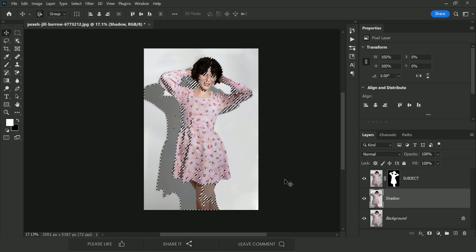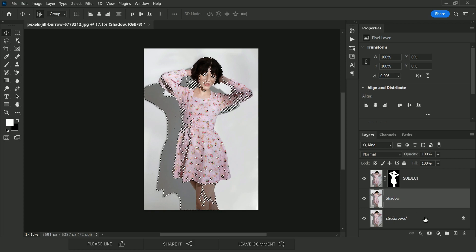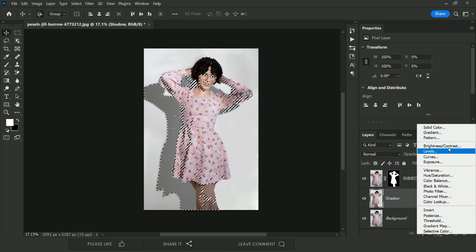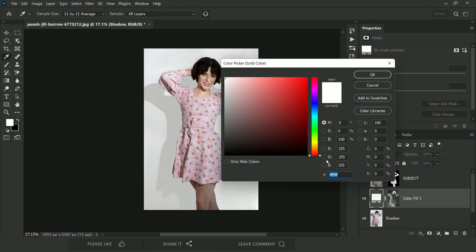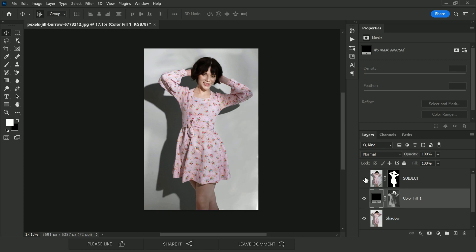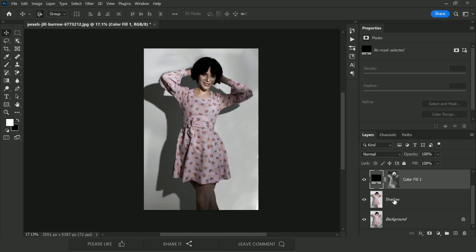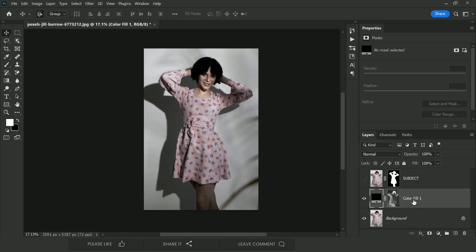Now create a Solid Color adjustment layer based on this selection — click the adjustment layer icon, choose Solid Color, and select black as the color, then hit OK. We no longer need the shadow layer we made earlier, so delete it and rename this new adjustment layer 'Shadow.'